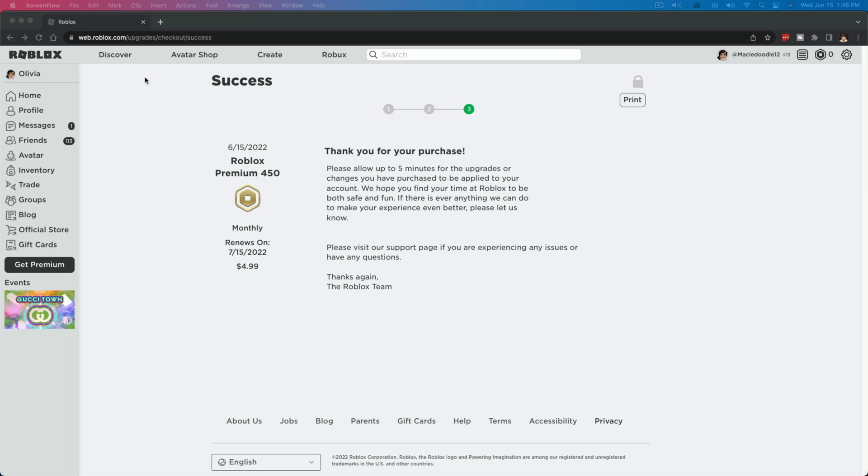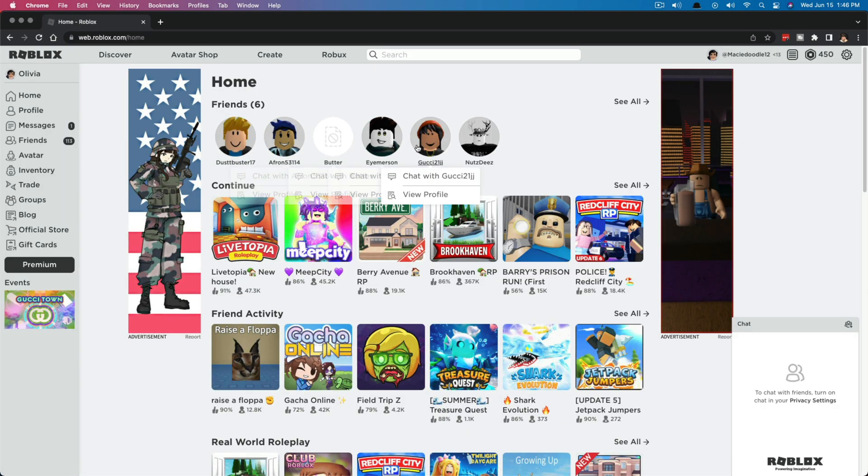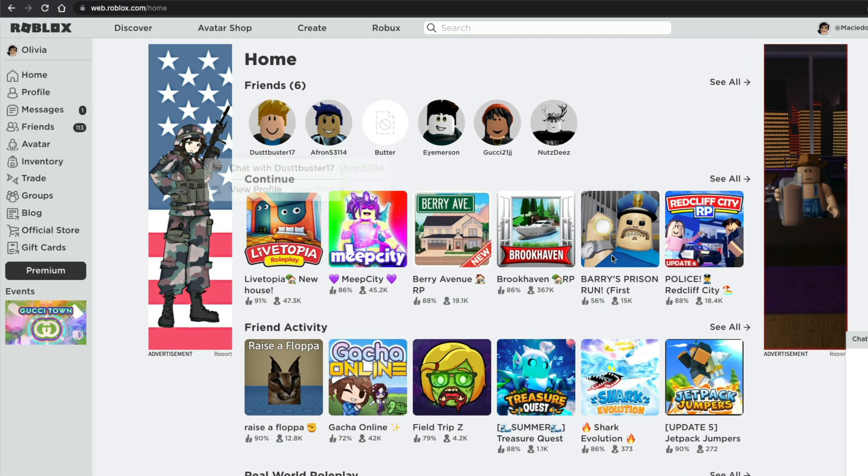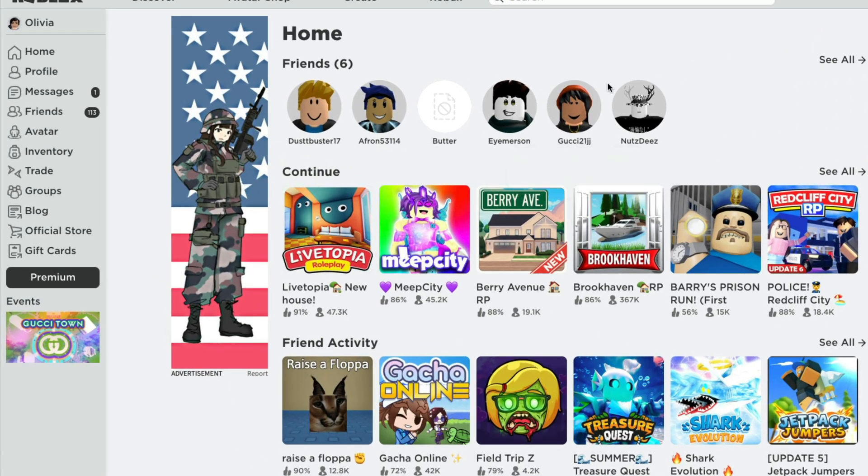So as you can see here, we are at roblox.com. Whenever you come to roblox.com slash home, you can see your friends list. You can see where you can log in or log out. If you're a parent, this should help you as well.